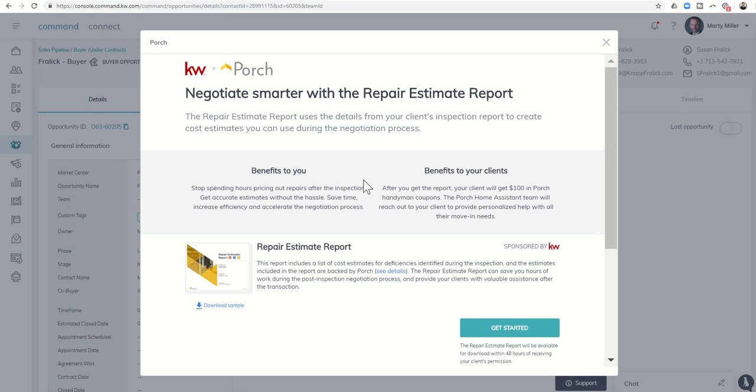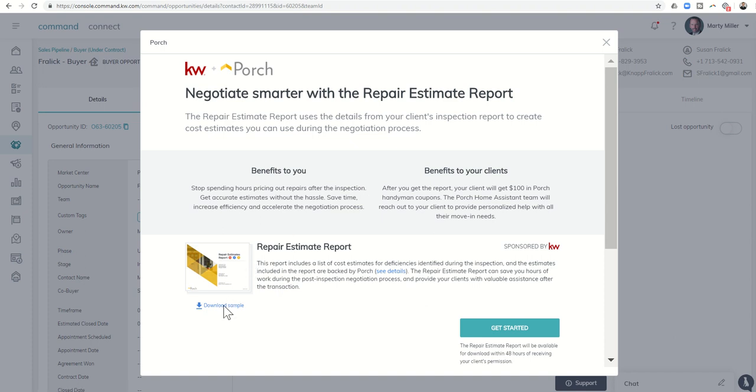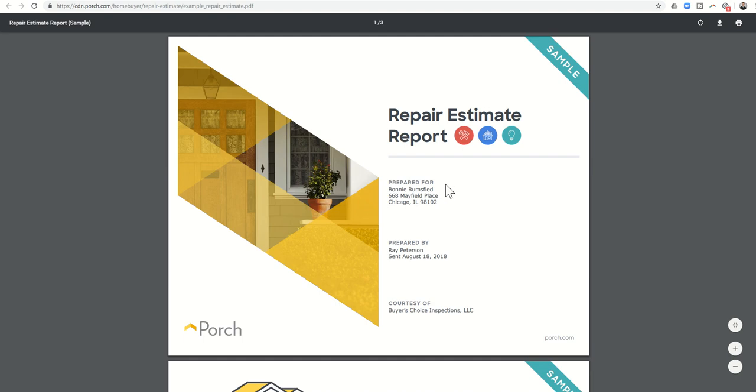You're going to upload your inspection report from your buyer with their permission, and Porch is going to create a Repair Estimate Report. You can see down here, it'll show you a sample. If you click on Download Sample, this is basically what that report is going to look like. It's Prepared For, Who it was Prepared By, and Then Courtesy Of.